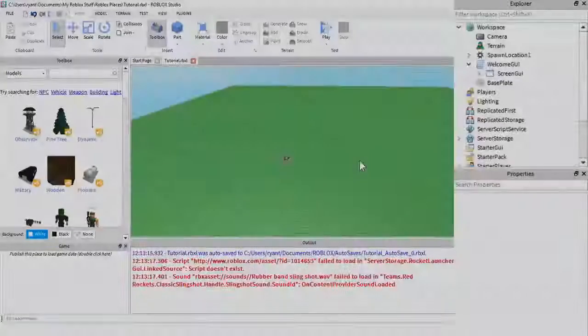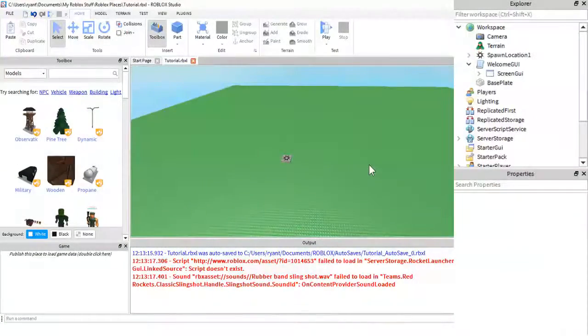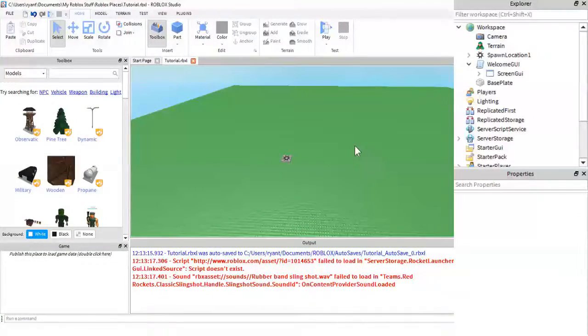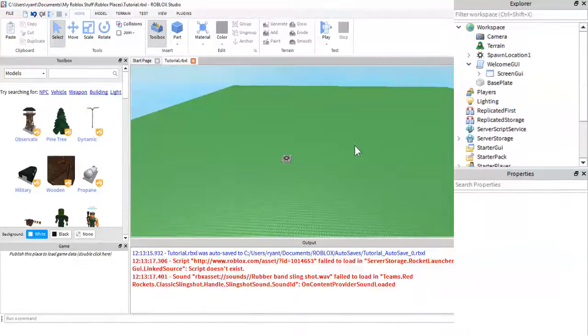Hey guys, what's up? This is RyGuyGaming here today with another remastered tutorial.